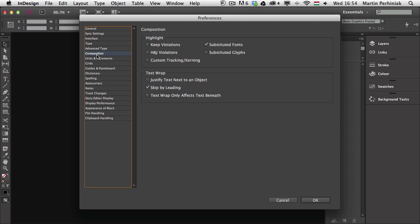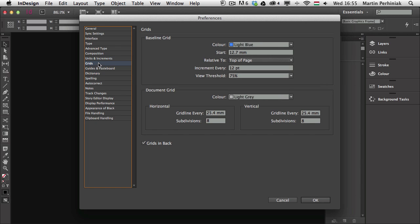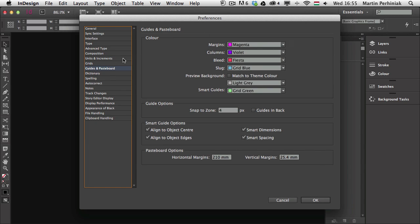The other document-specific option is under Composition — all of those options. You can also find document-specific options under Units and Increments, so you can have one document set up with millimeters, another one with inches, and so on. You can also change the keyboard increments for each document, and you can do the same thing with Grids and Guides as well — setting all these options specific to each of your InDesign documents.